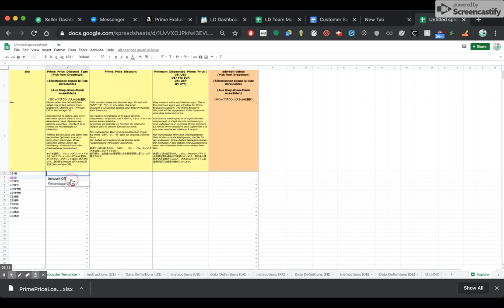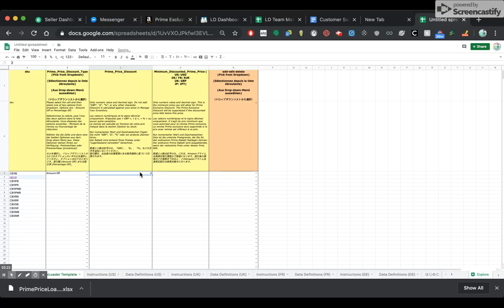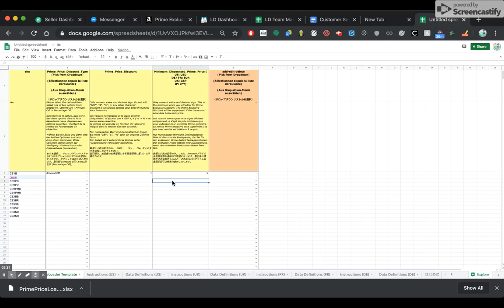We want to do an amount off. I prefer amount off because I like the dollar amount on the badge — like $3 off rather than 20% off. I just think it sounds better, but it's up to you. But again, it has to be minimum 20% off the sale price, not the regular price, but the sale price.